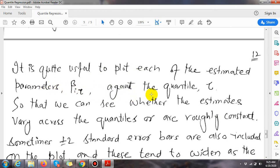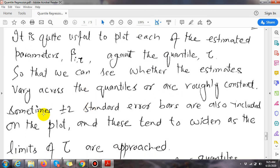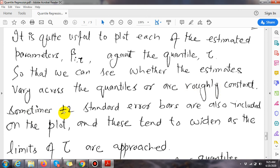It is quite useful to plot each of the estimated parameters — the betas — against the quantile tau, so that we can see whether the estimates vary across the quantiles or remain roughly constant.